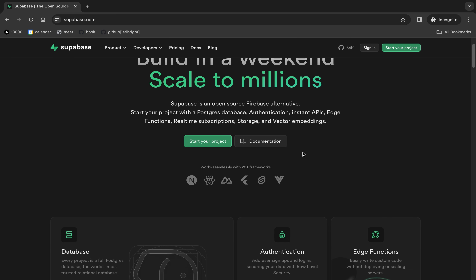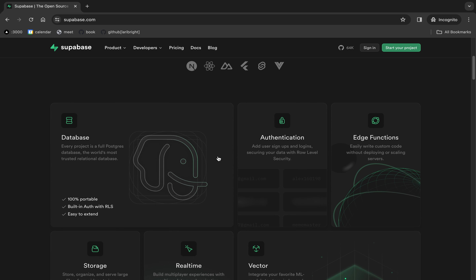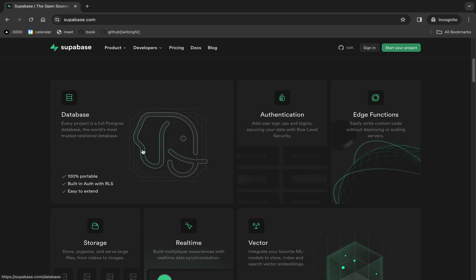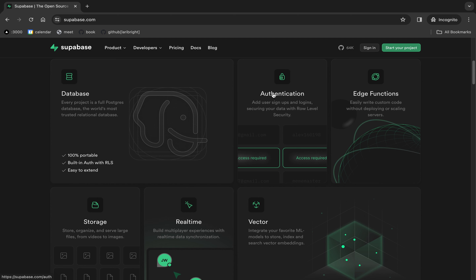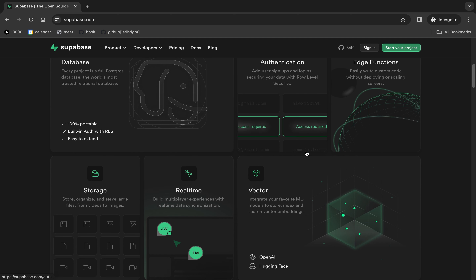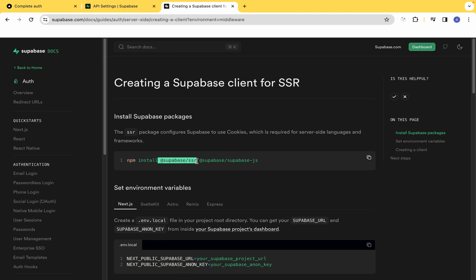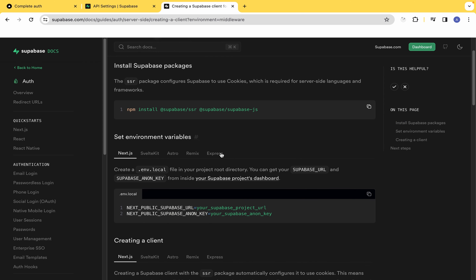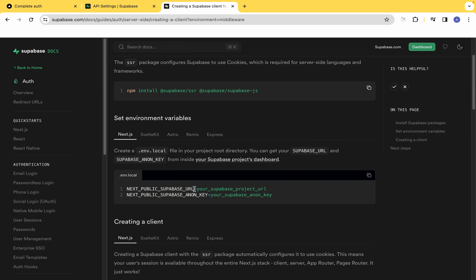Supabase is an open source backend-as-a-service platform and it provides an excellent alternative to Firebase. With Supabase we can go on to build secure and performant backend applications without the need for managing your own servers.